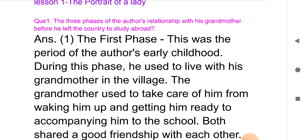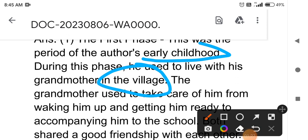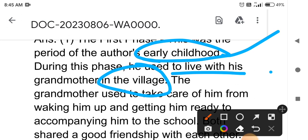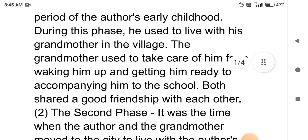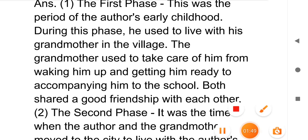First phase: this was the period of the author's early childhood. During this phase, he used to live with his grandmother in the village. The grandmother used to take care of him — waking him up and getting him ready to accompany him to school. Both shared a good friendship with each other.